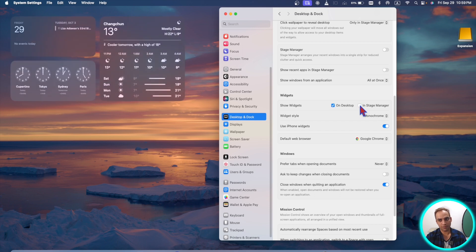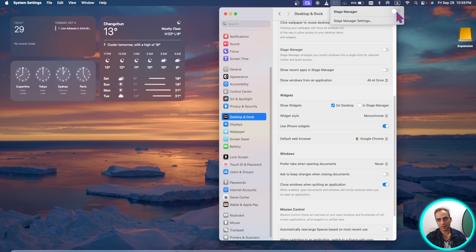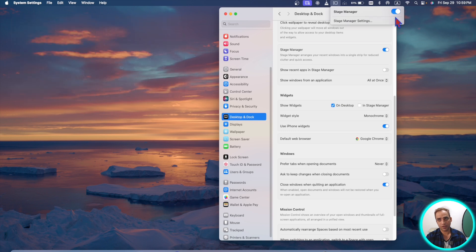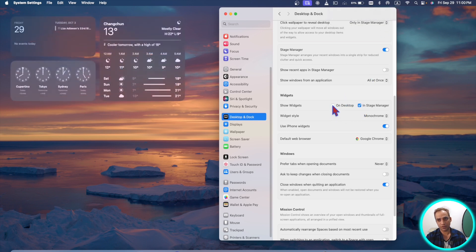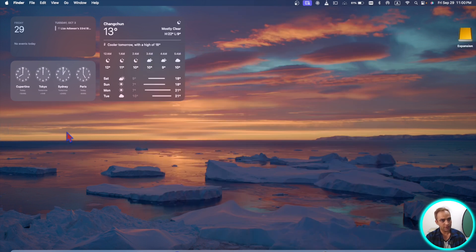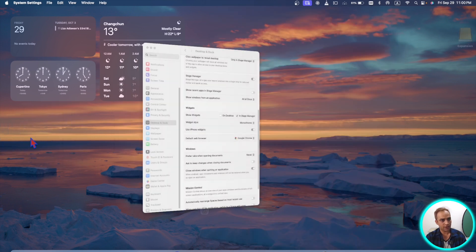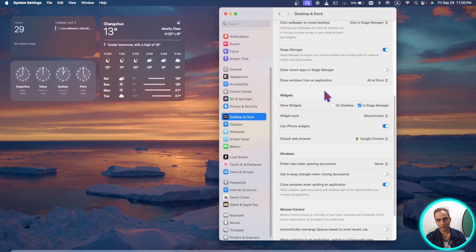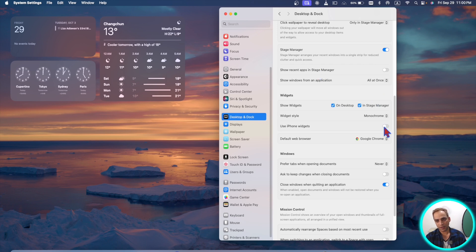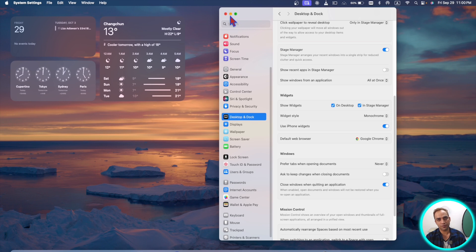If you don't know about the stage manager, you can turn it on and now you can keep these widgets only on stage manager like this. Once stage manager is there you can see these widgets, and once it's not there it will not be there. If I turn it off it will not show my iPhone widgets, and if I turn it on it will show my iPhone widgets.